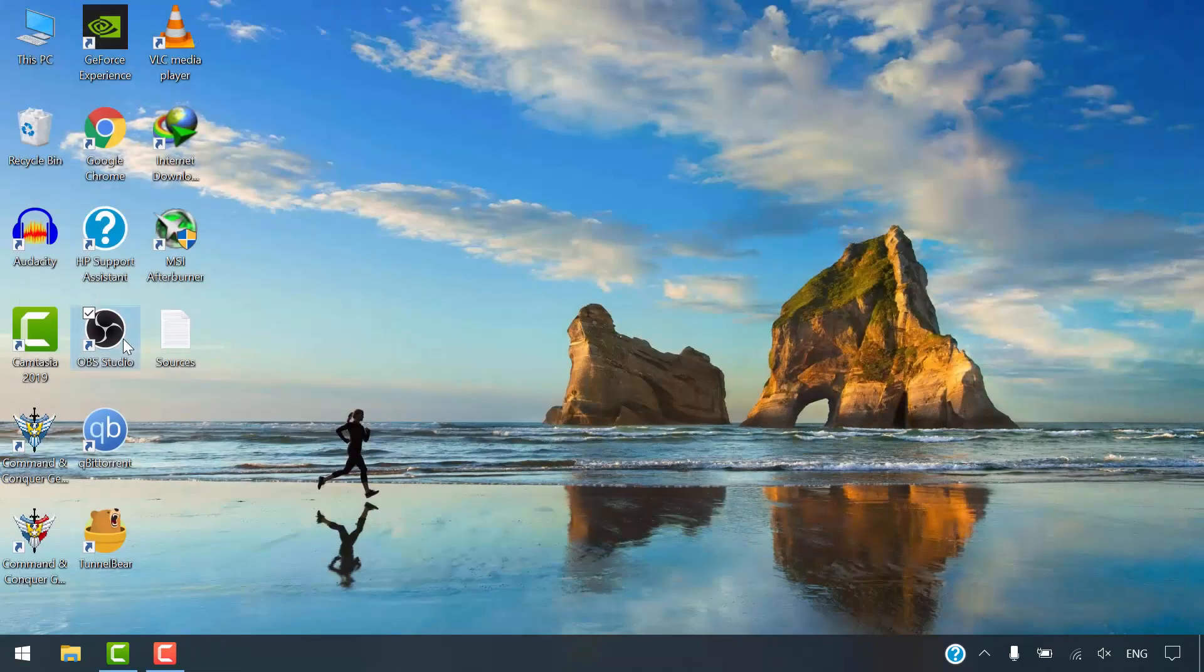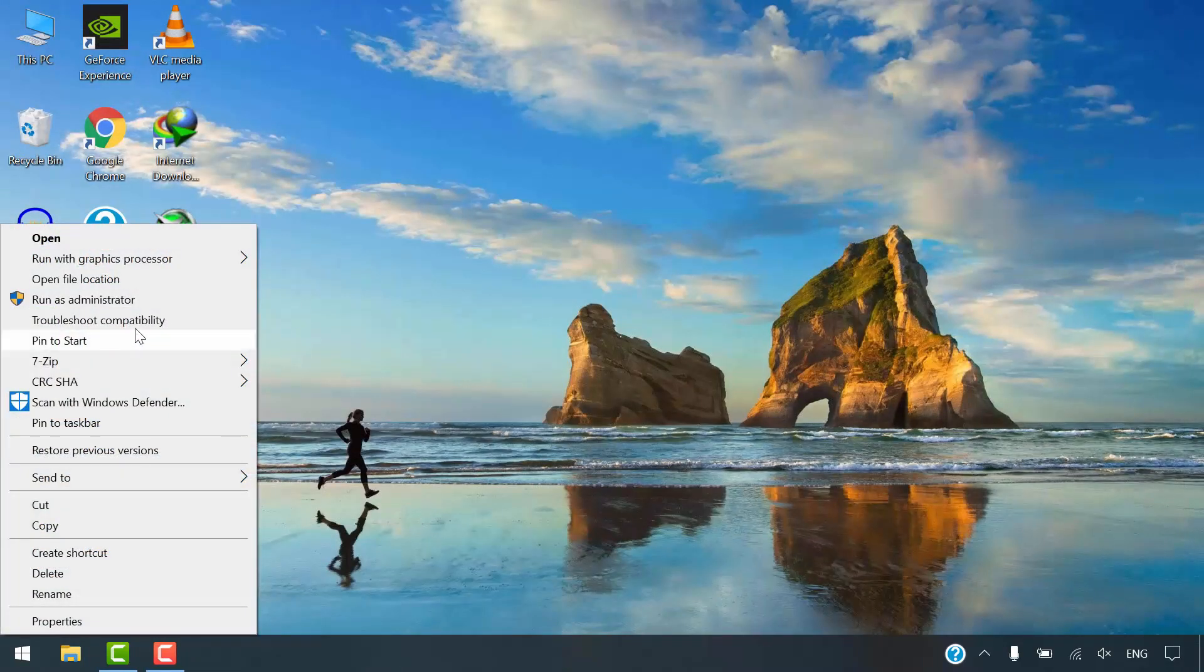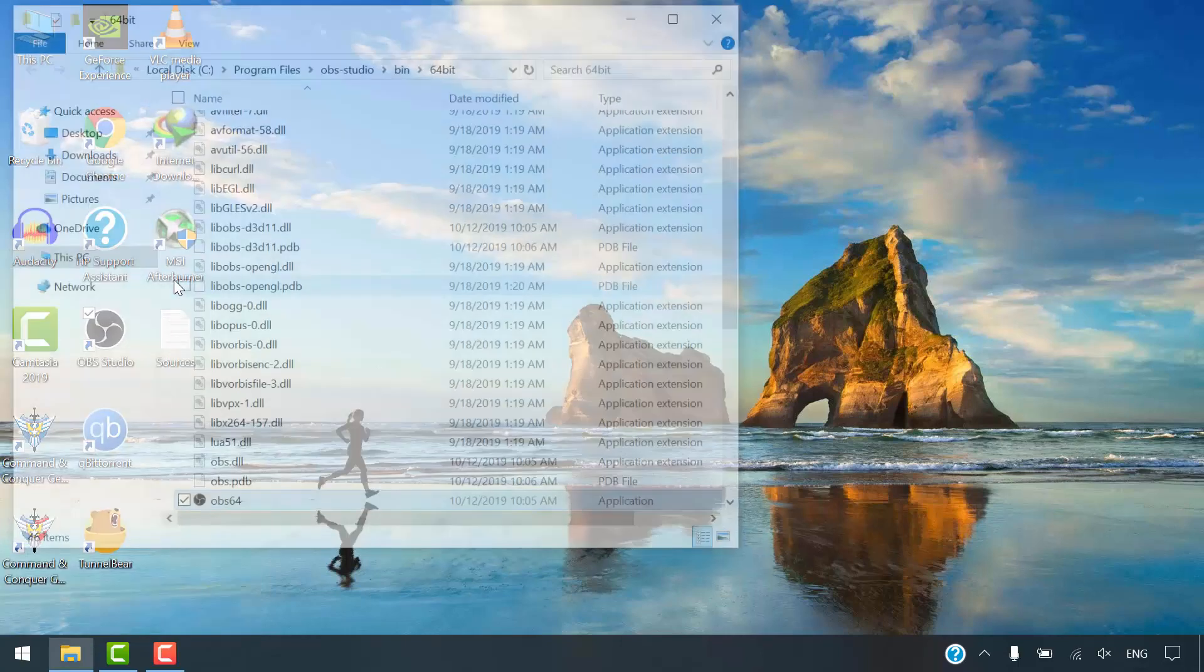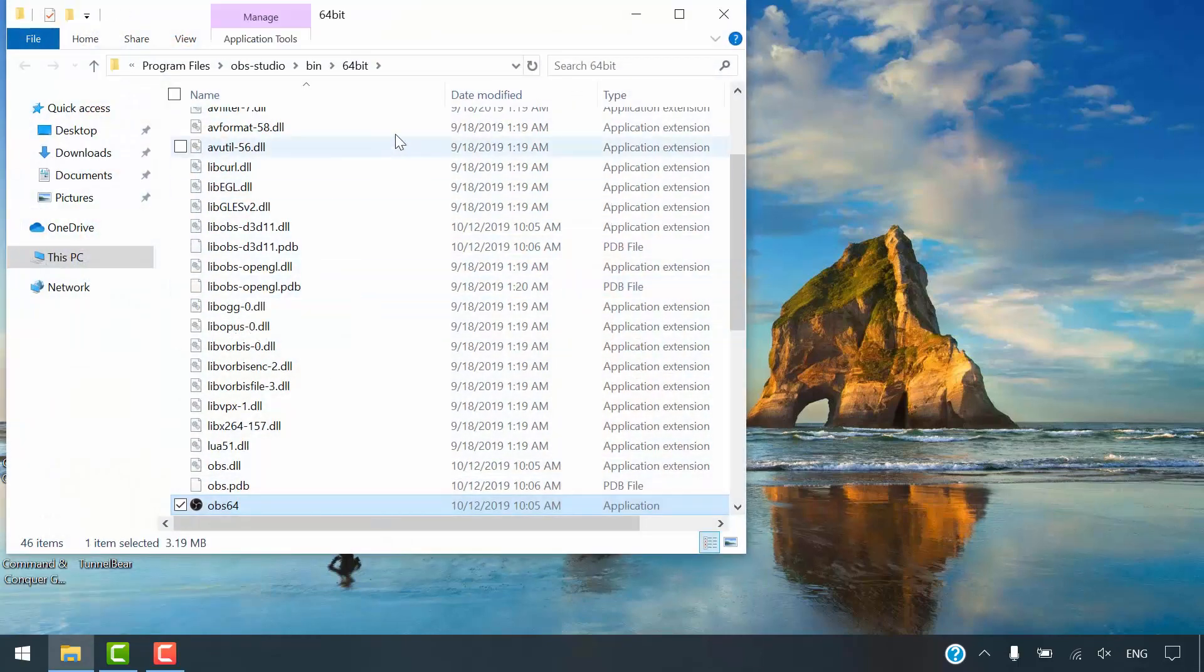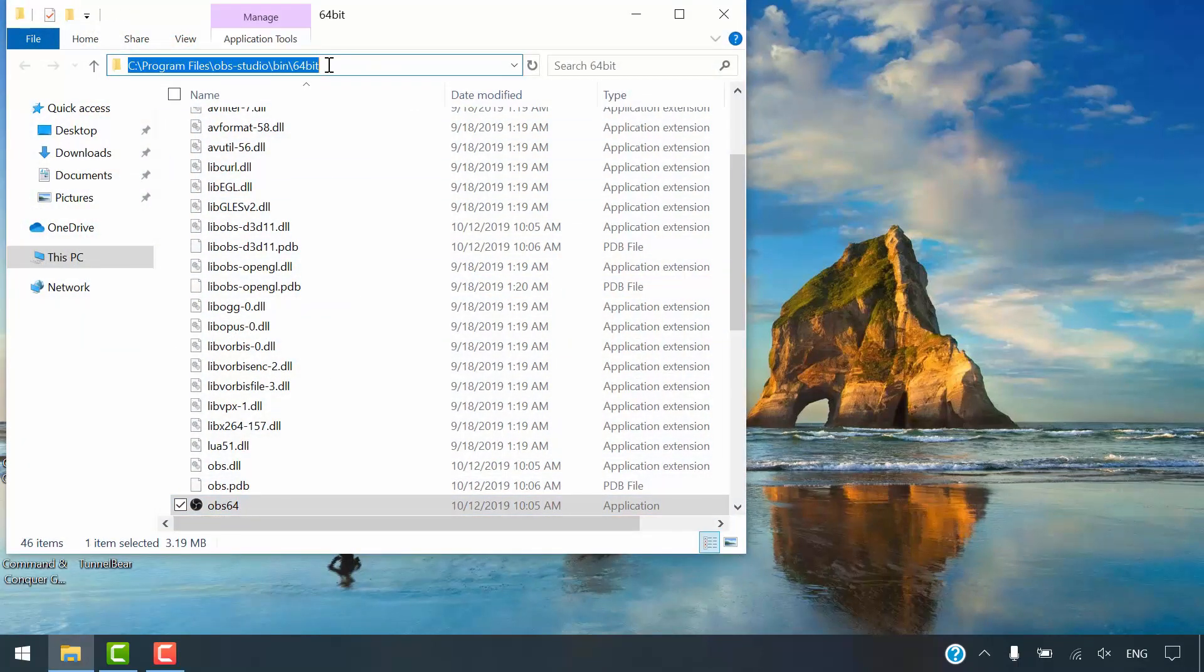Right click on OBS icon and select open file location. Copy the path to this location.